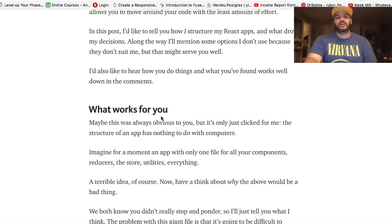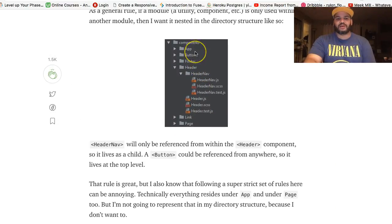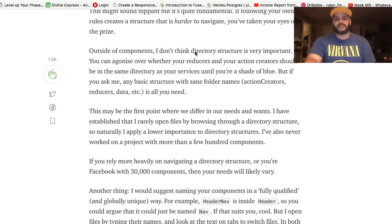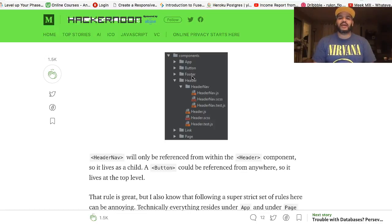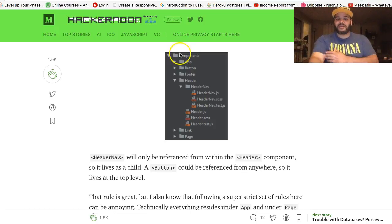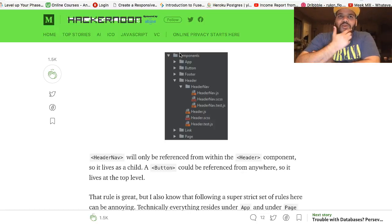Once you give people the option to configure it however they want, that's when questions like 'what are the best practices, what's the best structure' arise. This guy has his own way of building components — it's cool. But when people say 'create a component for every single thing on the page,' I always look at that funny.